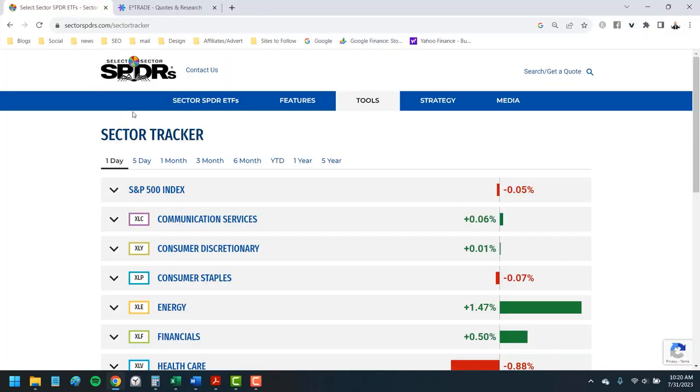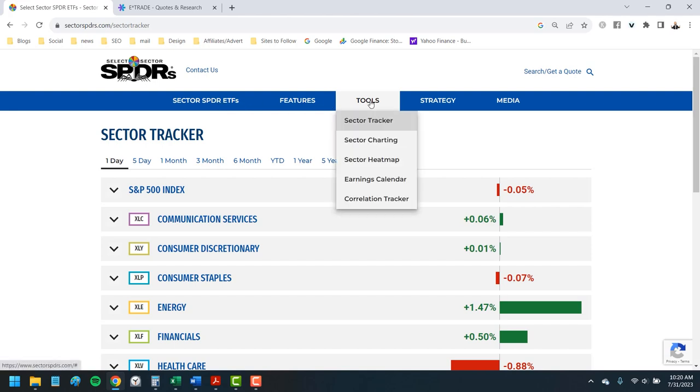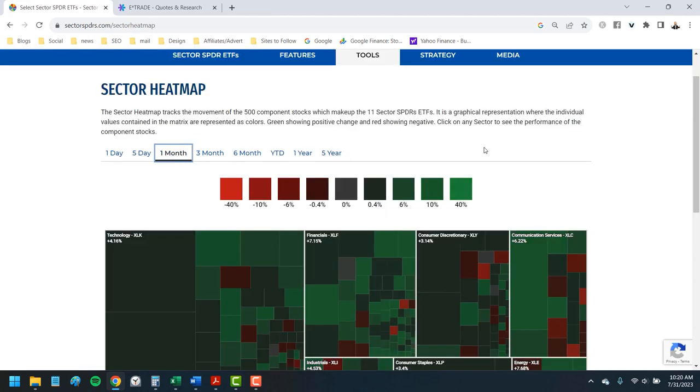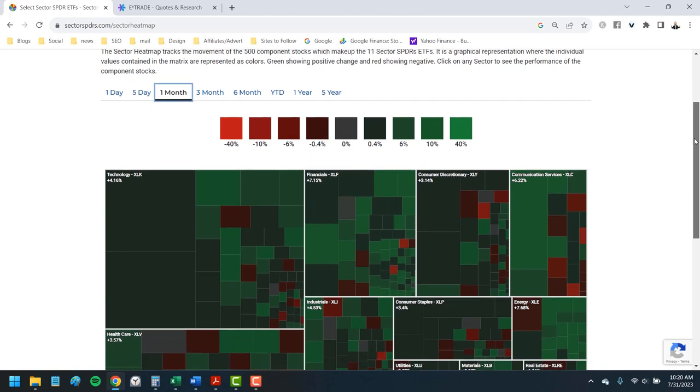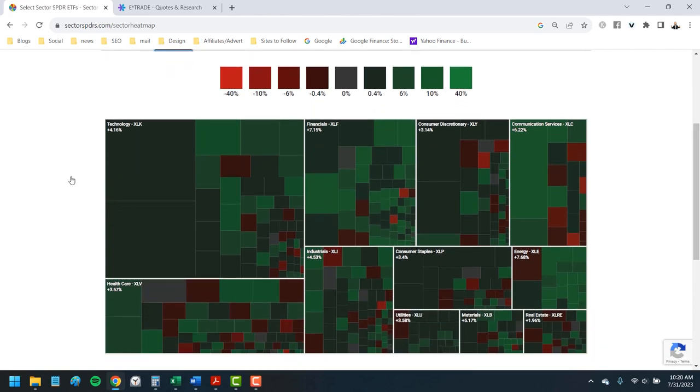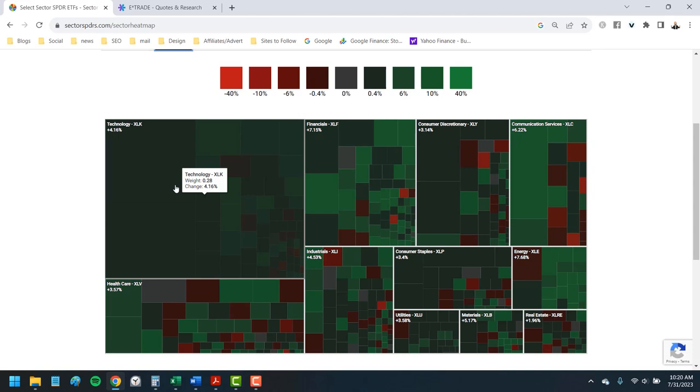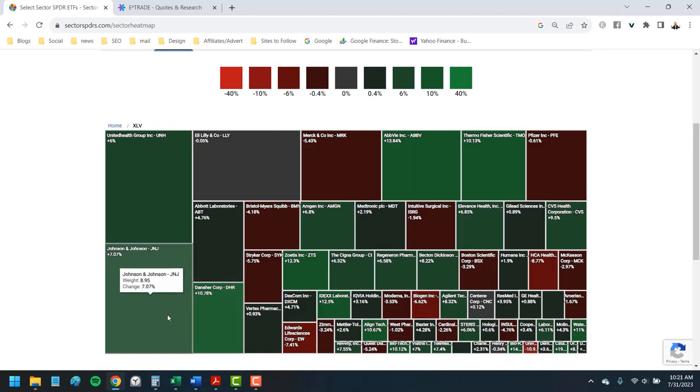This next investing tool I use every week in our Monday market update, but there is so much more here on SectorSpiders.com than just that sector tracker. If you go here to tools in the menu, you're going to find a heat map, an earnings calendar, and the great tracker that we use so much. This heat map shows you visually how each sector has performed over a day, a week, all the way up to five years, and if you click through, you're going to see the same thing for each stock in the sector.